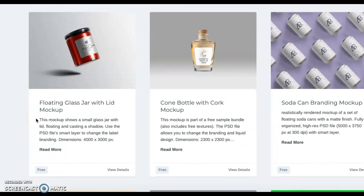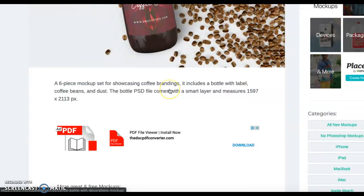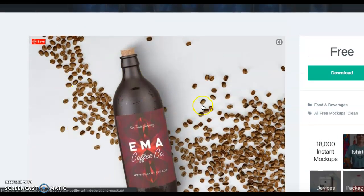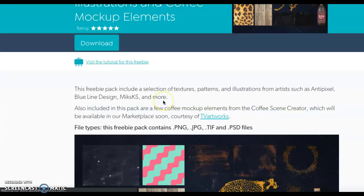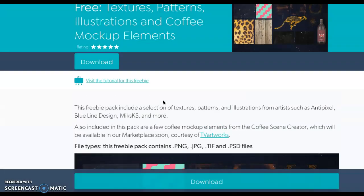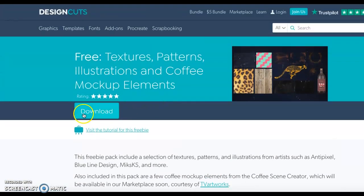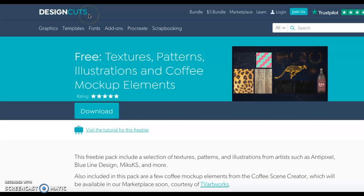Now some of the links take you to websites that maybe make you sign up for a membership. If that's the case, for example, this one right here. I really like the look of it, but whenever I click pre-download, it takes me to this website here, Design Cuts. And Design Cuts wants me to sign up for emails and things like that.